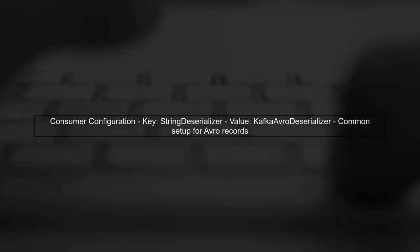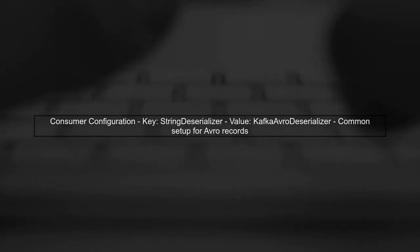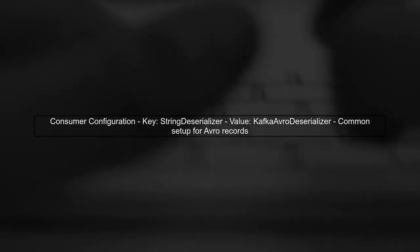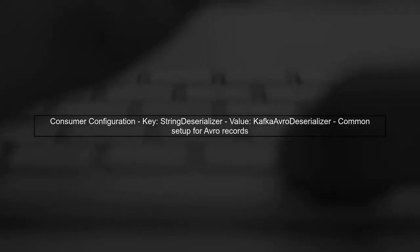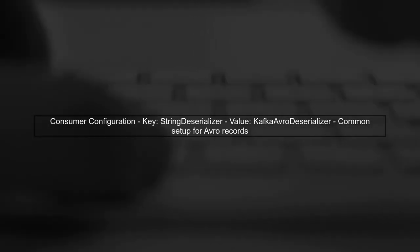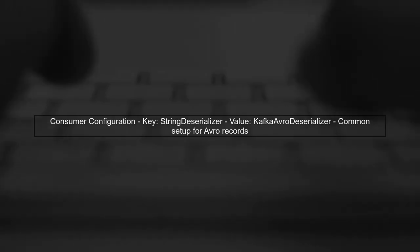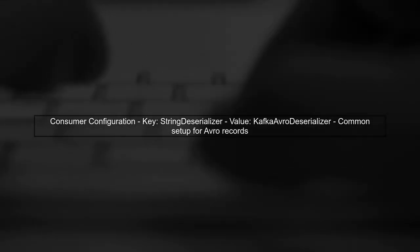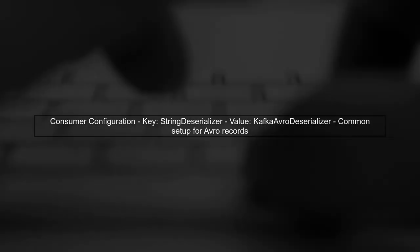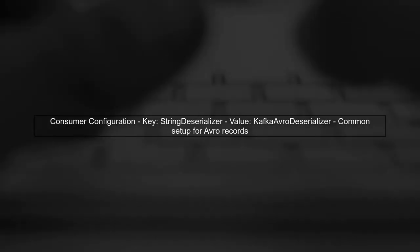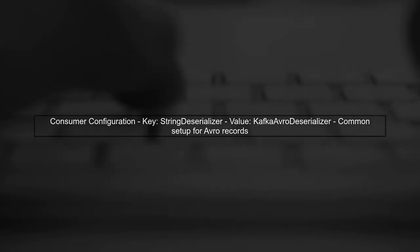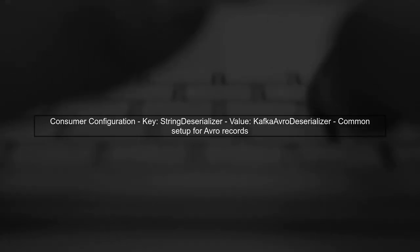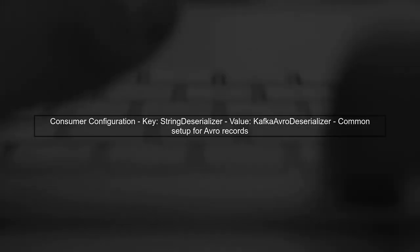In your setup, you are using a producer that sends Avro records and a consumer that consumes these records. The consumer is configured with a string deserializer for the key and a Kafka Avro deserializer for the value. This is a common configuration, but issues arise when the schema changes unexpectedly.